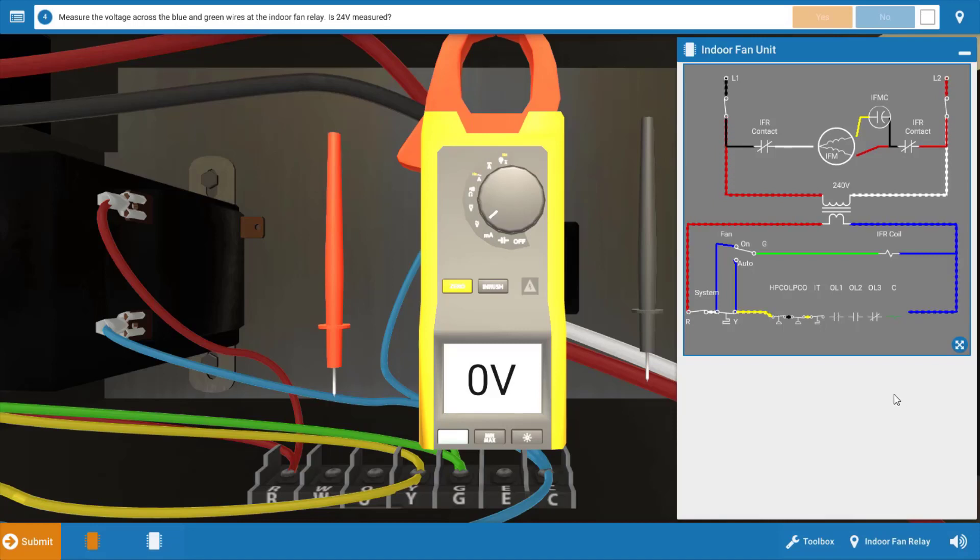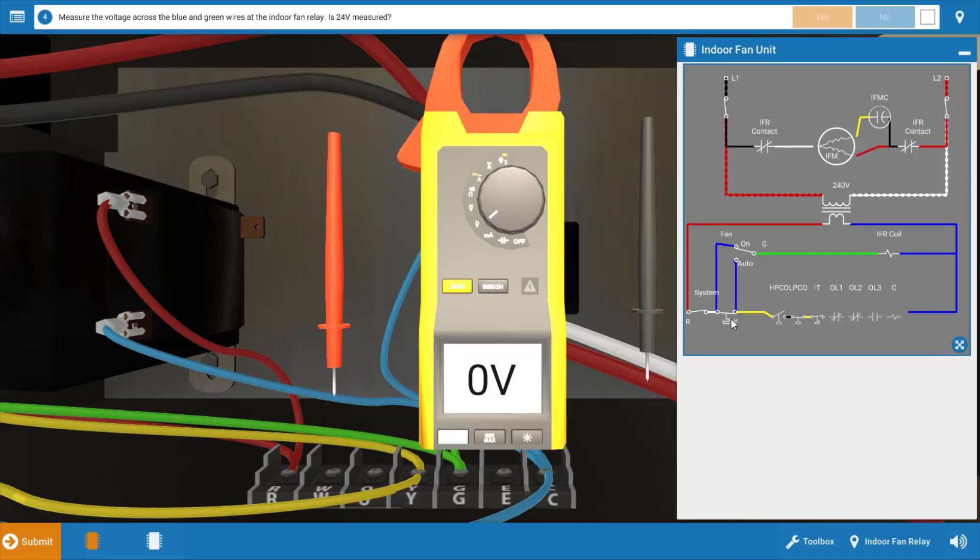So our possibilities here are either the motor, the capacitor, the relay, or possibly the thermostat, just the fan switch in the thermostat. We know that the cooling contacts are closing because the contactor is energized and turning the outdoor unit on.